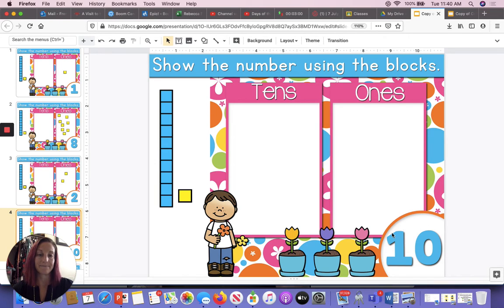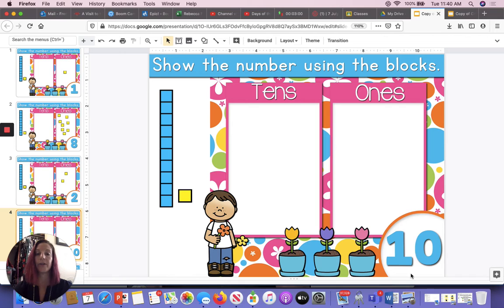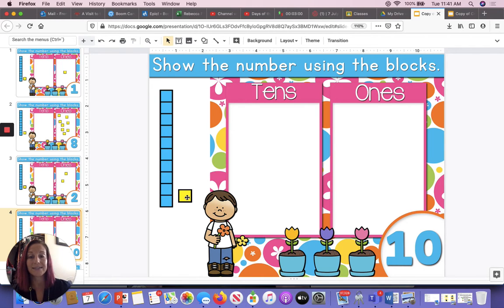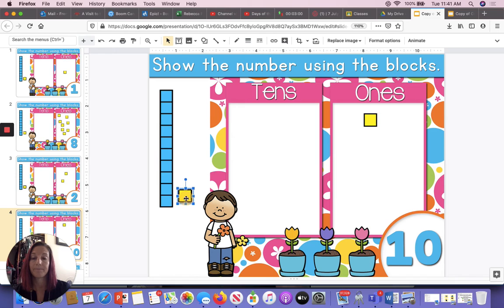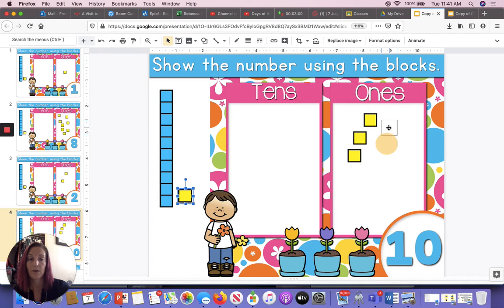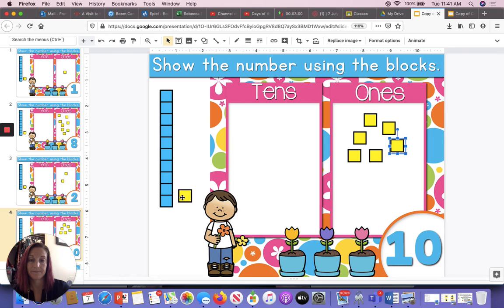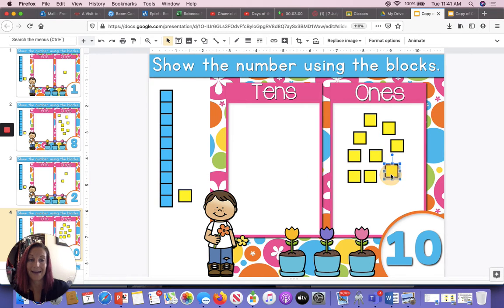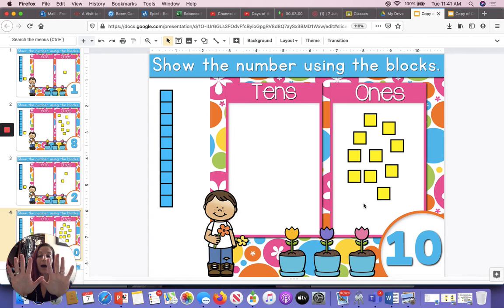What number is this? This is the number 10. I'm going to show you three different ways to make the number 10. First, I'm going to click and drag 10 ones blocks. Help me count them: one, two, three, four, five, six, seven, eight, nine, ten. So we counted out 10 yellow blocks for the number 10.